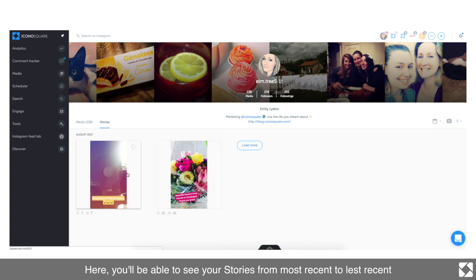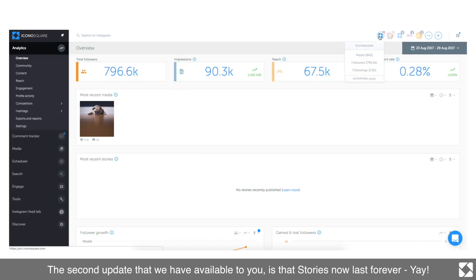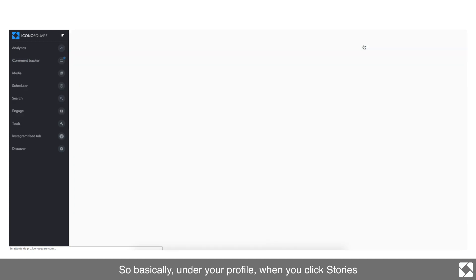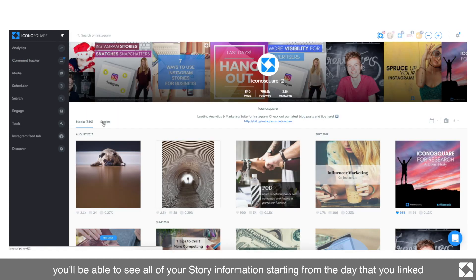The second update that we have available to you is that stories now last forever. So basically onto your profile and you click Stories, you'll be able to see all of your story information starting from the day that you linked your business profile to Iconosquare.